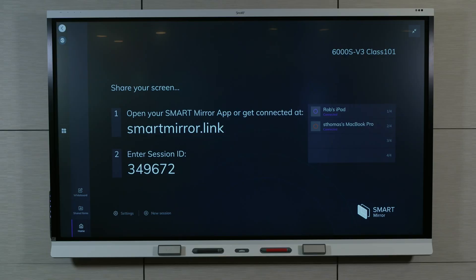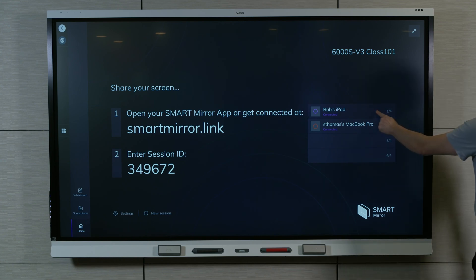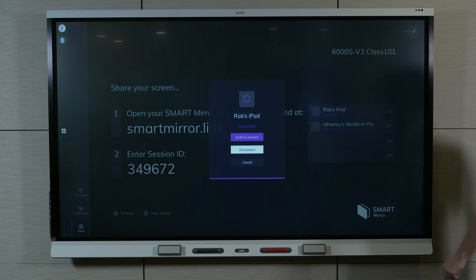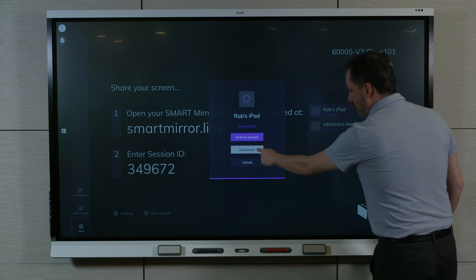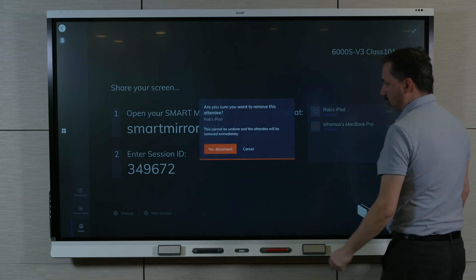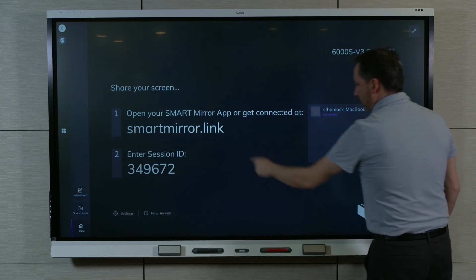The host can also disconnect individual participants. In the list of connected participants, select the participants you want to disconnect, select Disconnect, and confirm by selecting Yes, Disconnect.